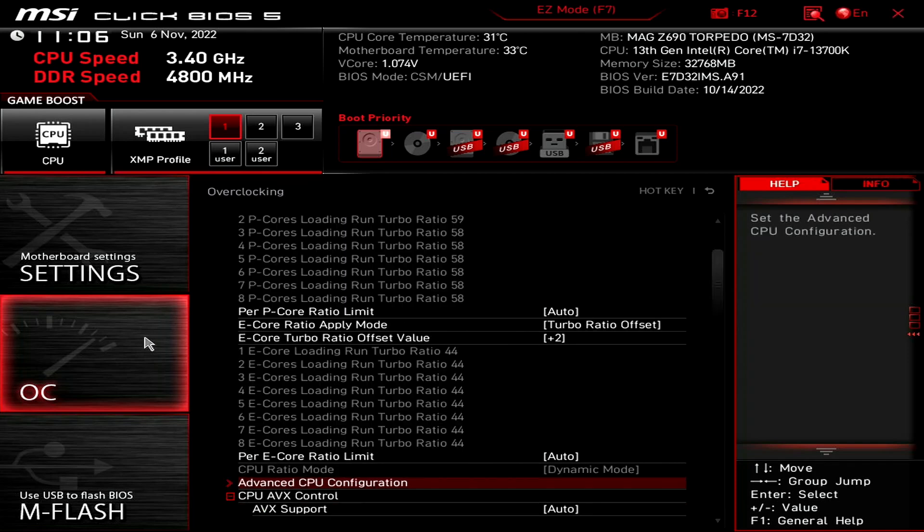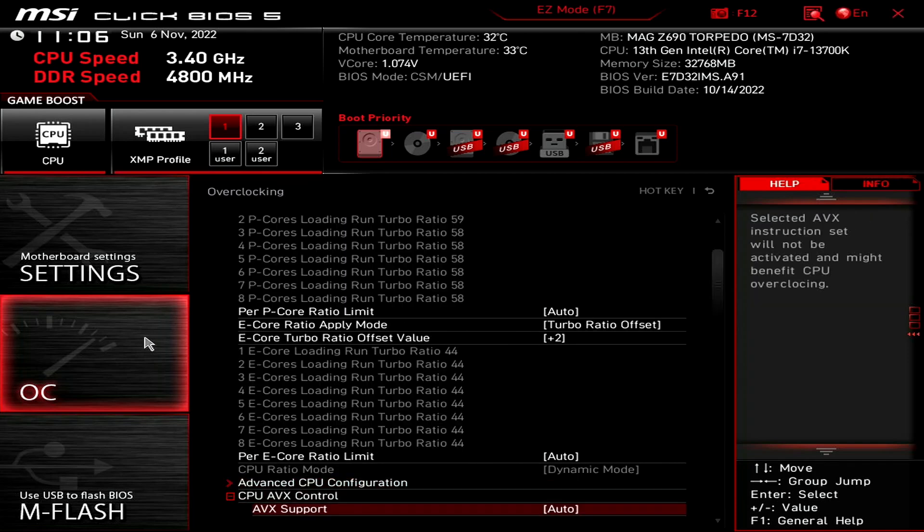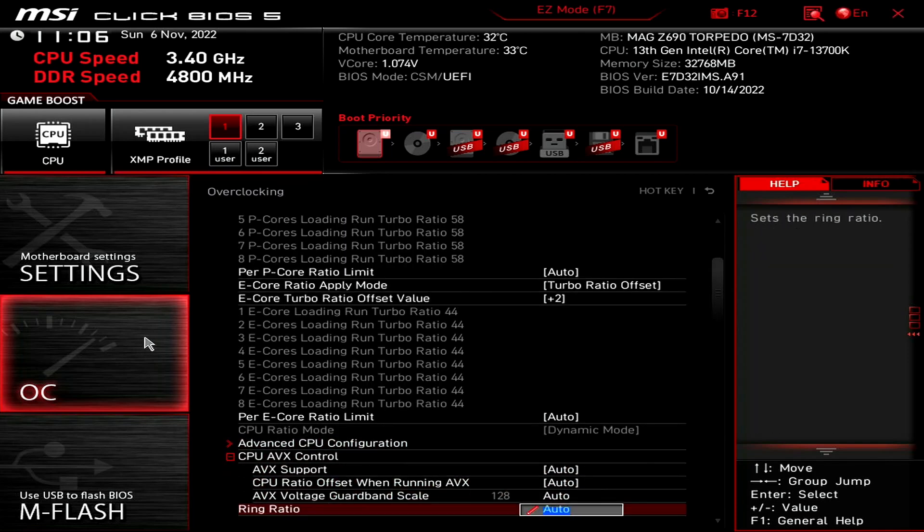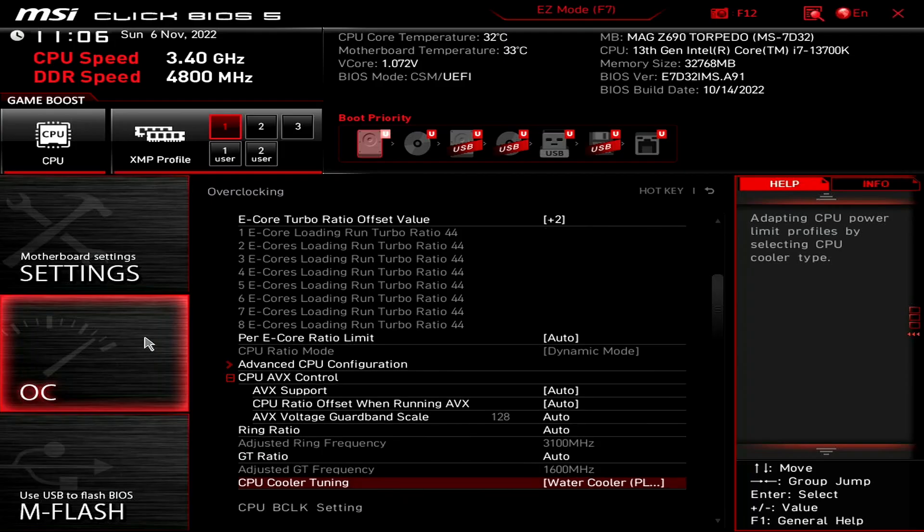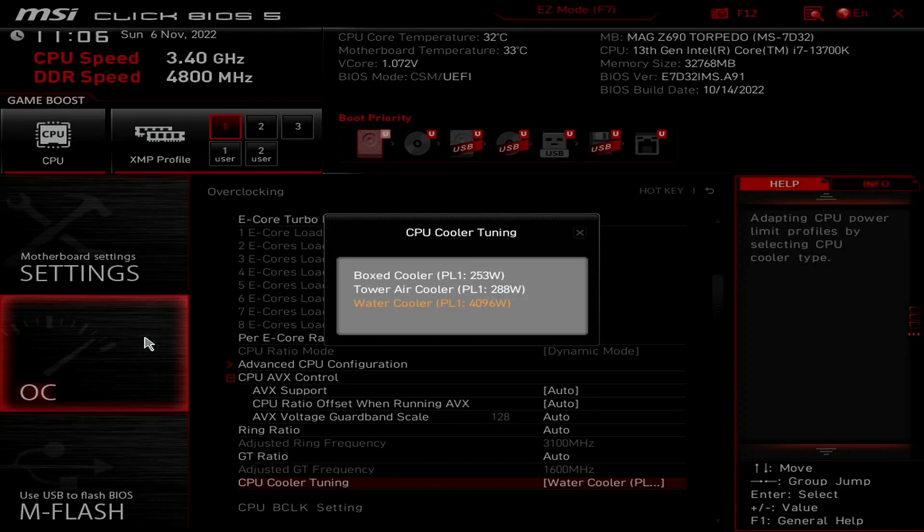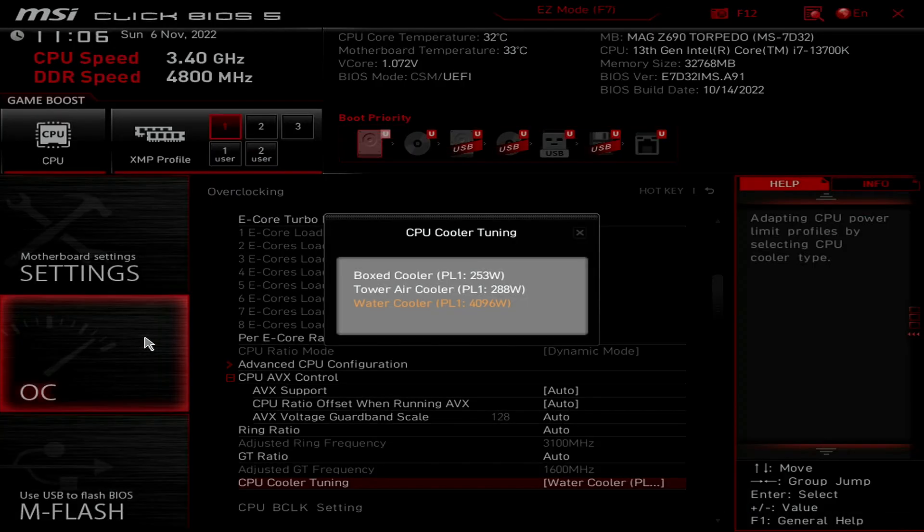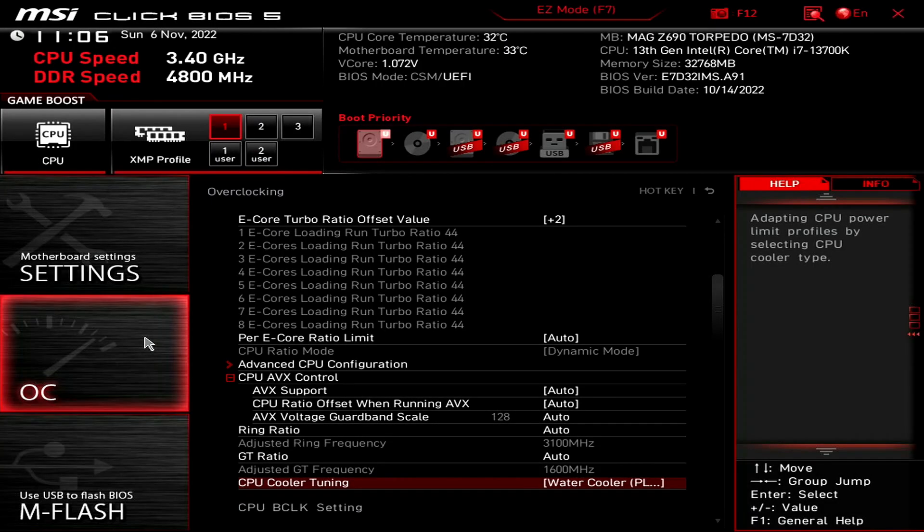Ensure CPU cooler tuning is set to water cooler. This will unlock the Turbo Boost 2.0 power limits and let the CPU run at unlimited power indefinitely.